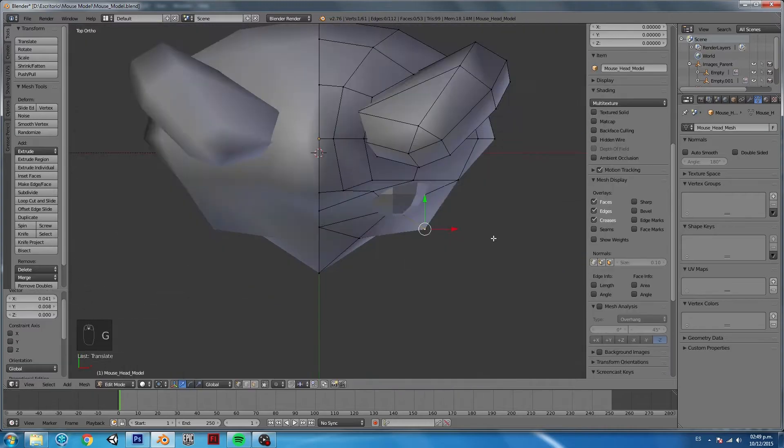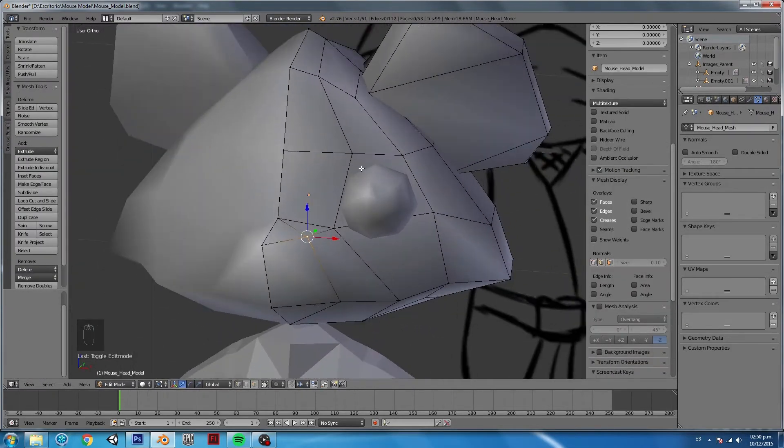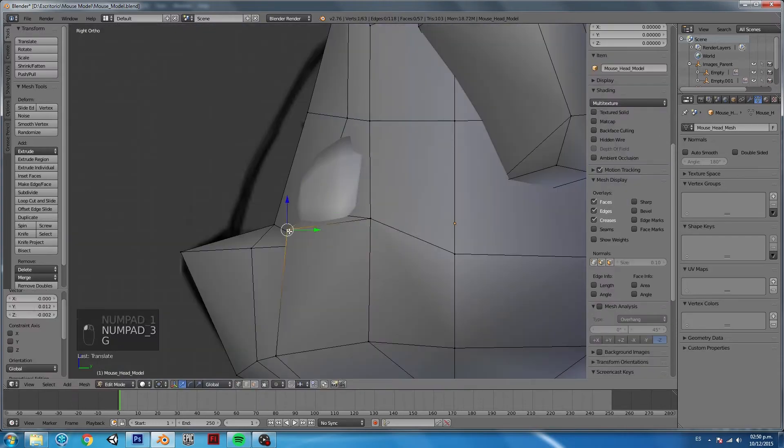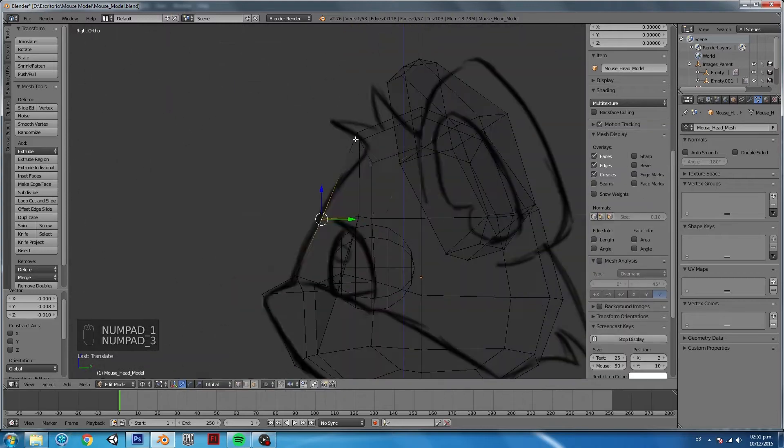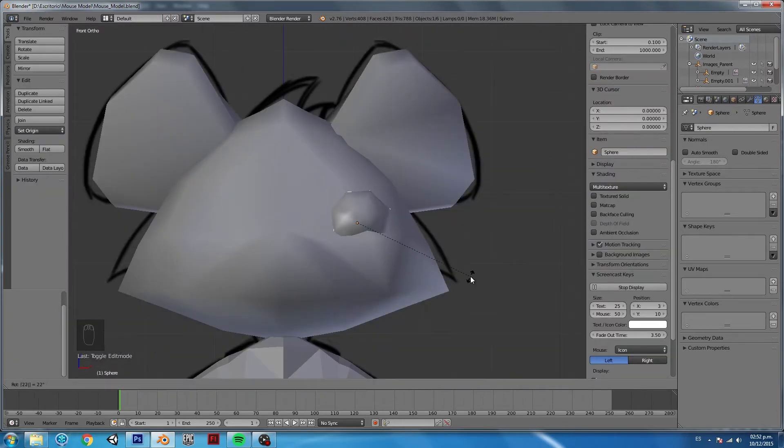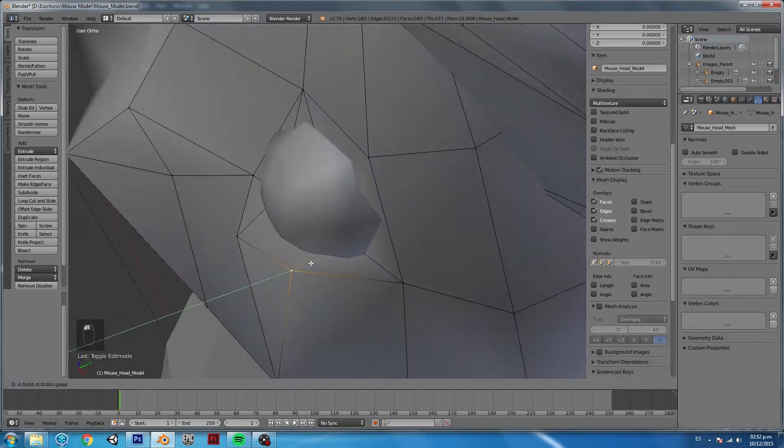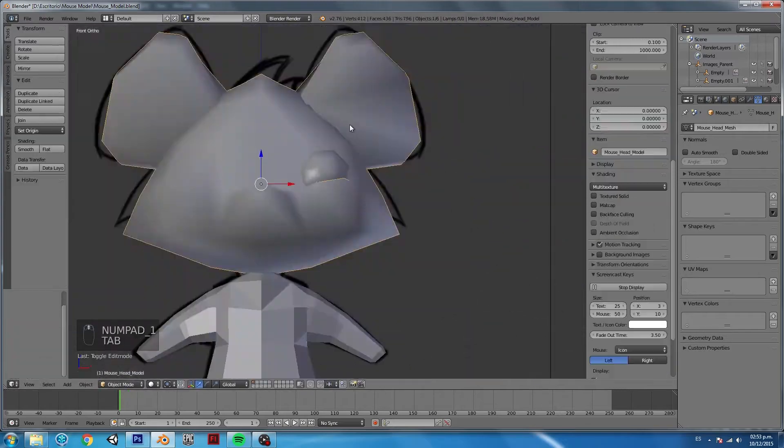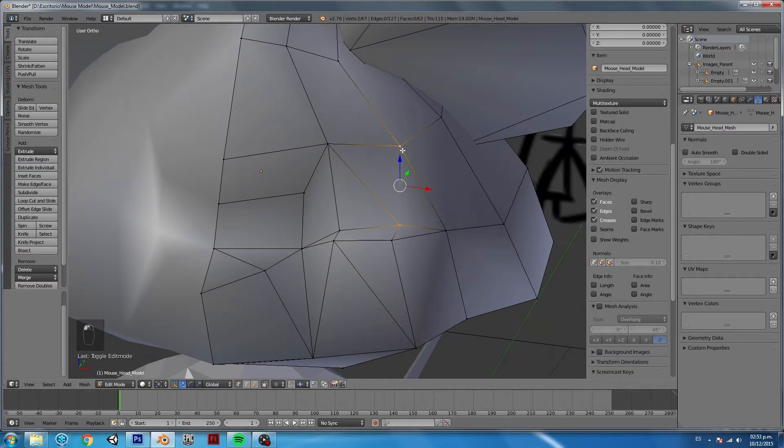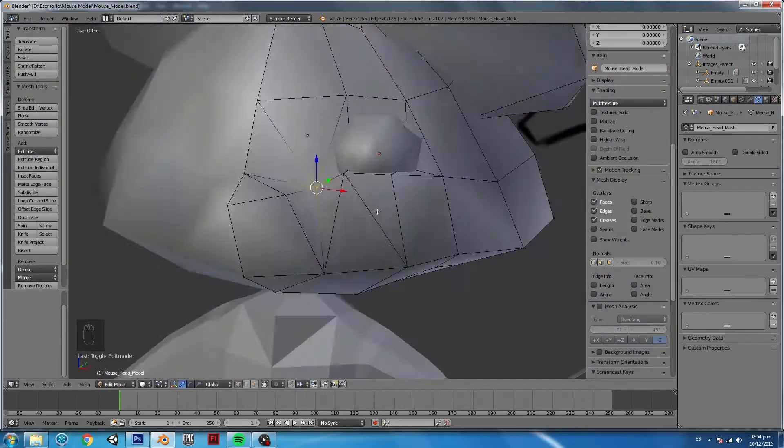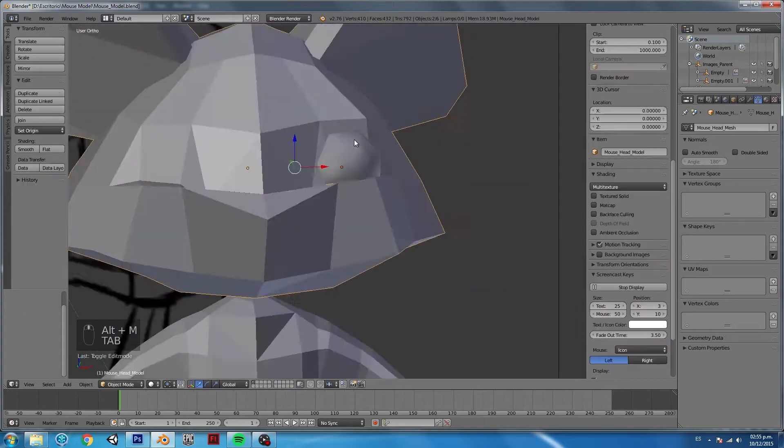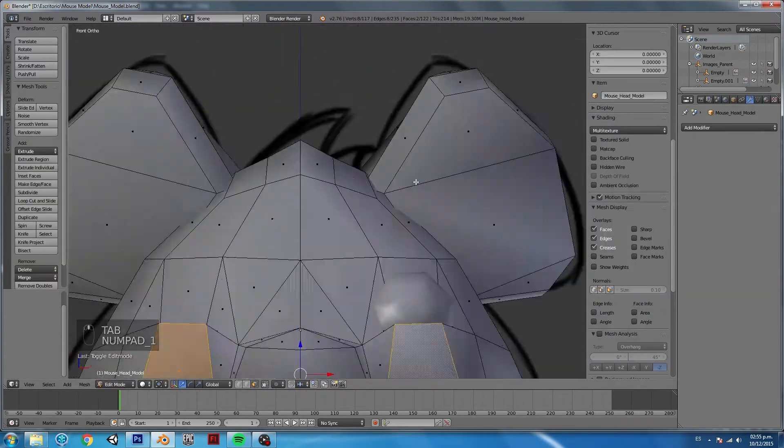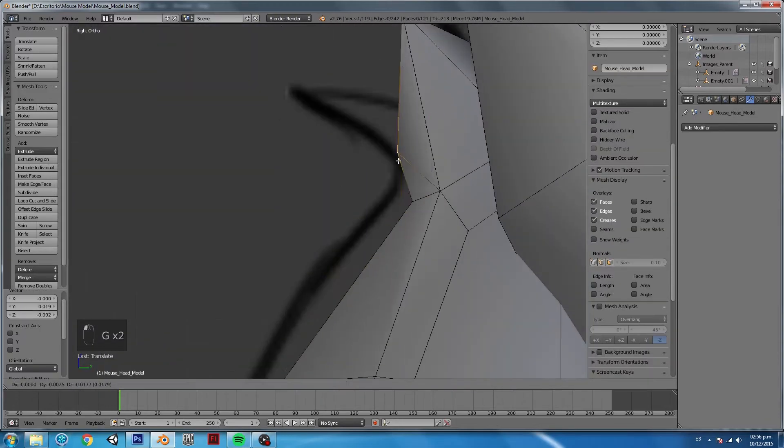I just created a sphere that will be the eye, and now I'm adding some details on the face to create the cheek and more details for the forehead and overall shape of the face. Again, since this character is not going to have facial animation or any special close-up render, I'm trying to keep it very, very simple and low-poly.